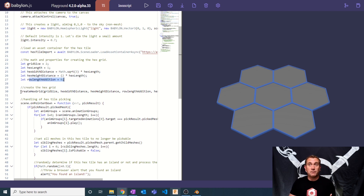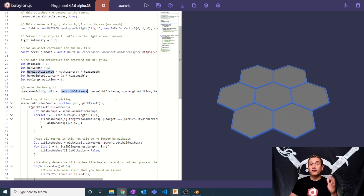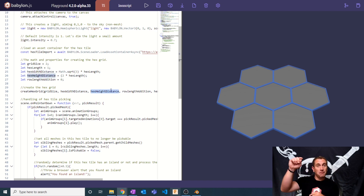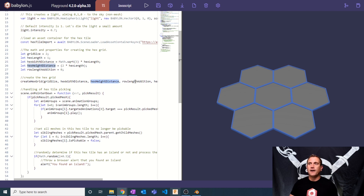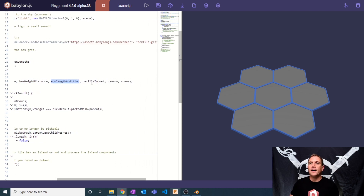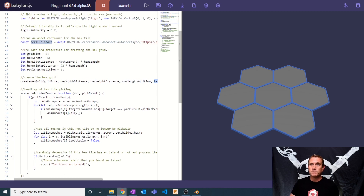We're going to call a function called createHexGrid, passing in the grid size, the hex distance (side to side), the hex height distance (point to point), the row length addition (which you shouldn't change manually), the hex tile import as the asset container, and then the camera and the scene.